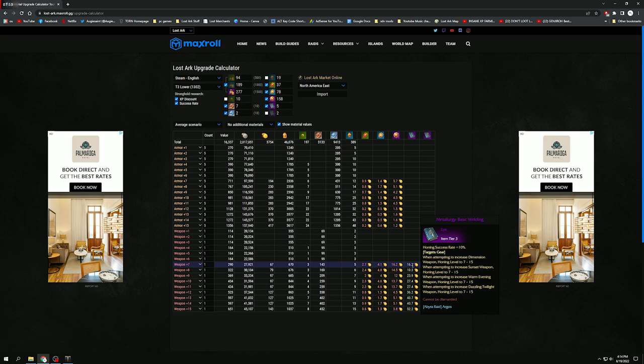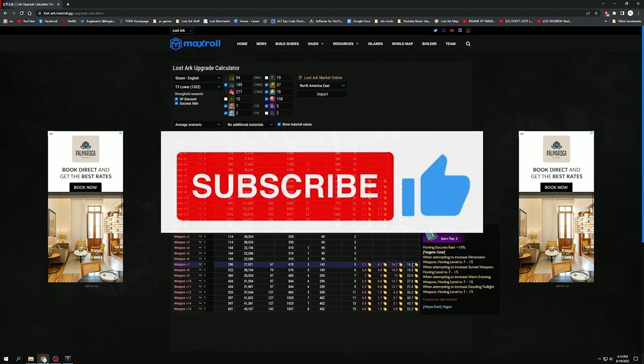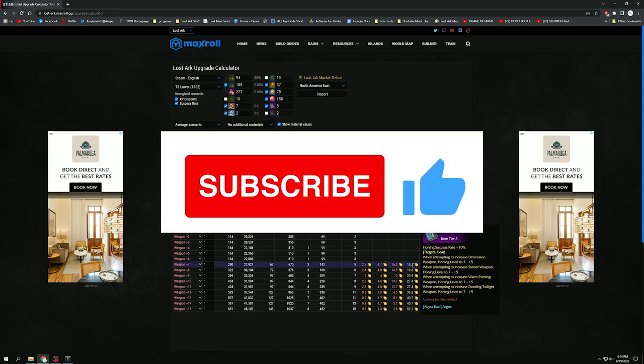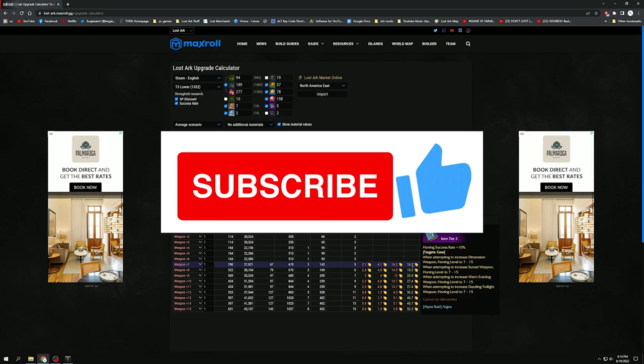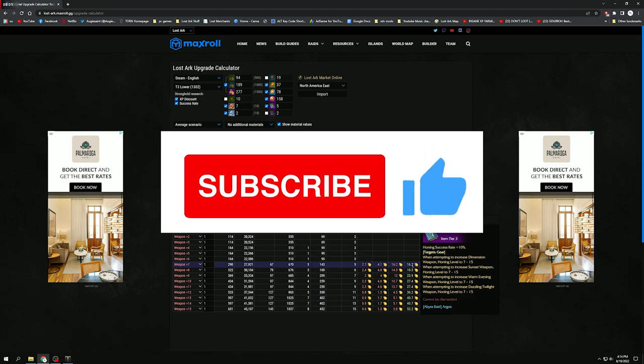But anyway, thank you guys so much for watching. If you found this video helpful, please drop a like and subscribe to the channel. It helps me out so much. And I'll catch you guys in the next one.